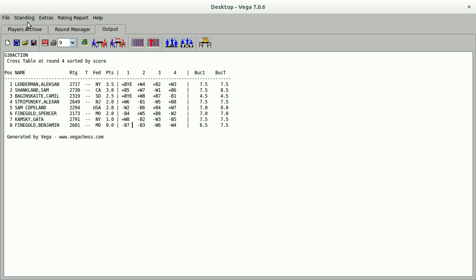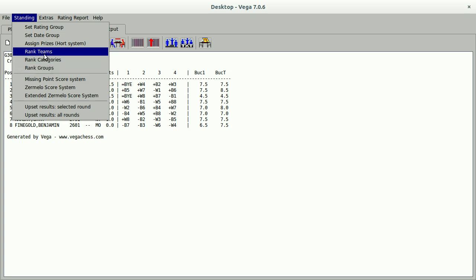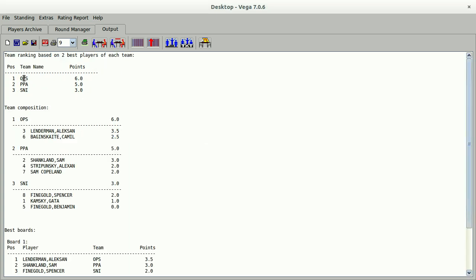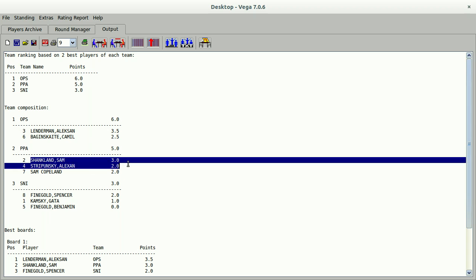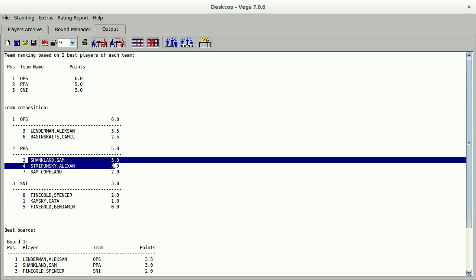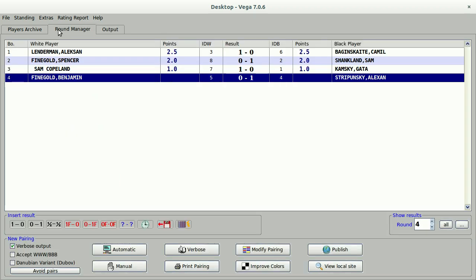I could also generate the team standings here. So I can go to standing and rank teams. Let's say that the top two players count as the team score. And we see OPS has six points and is in first place in the team standings. Notice that I'm only counting the top two scores, so PPA and SNI only get credit for the scores of their top two players. Five points and three points.